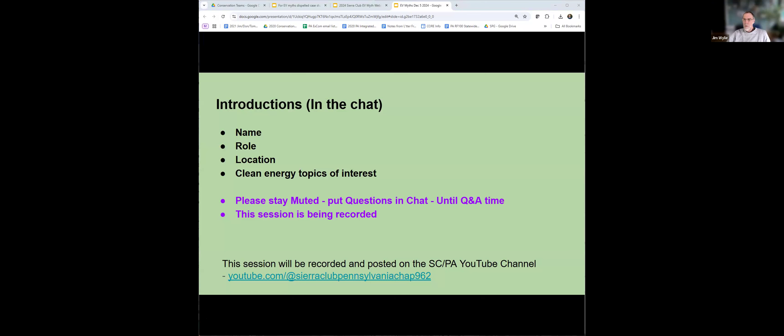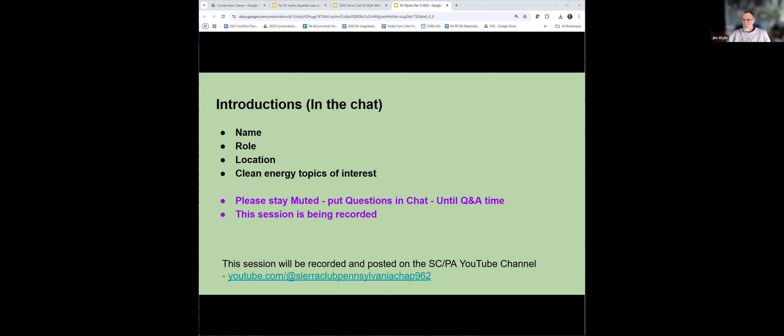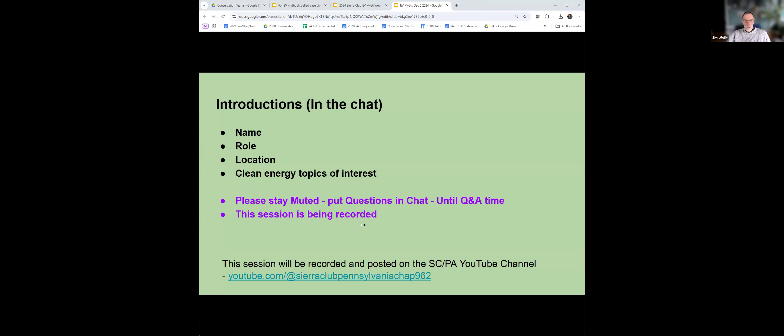Before I introduce our speakers, I'll do a little housekeeping. I've muted everyone. Please keep your microphone muted until you are invited to come off mute. You're invited to introduce yourself with your name and county or town in the chat. You can enter questions in the chat as we go along, but we have ten prepared questions for our panelists today. Unless there's a clarifying question, feel free to raise your hand and interrupt.